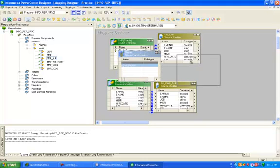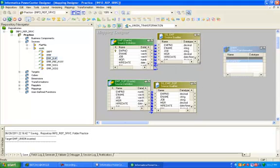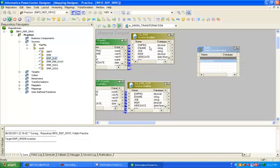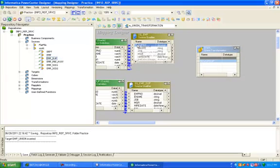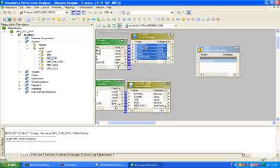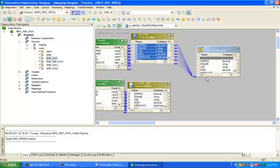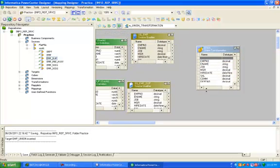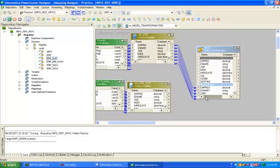This is the union transformation. Drag and drop all columns from SQ_employee to union transformation.